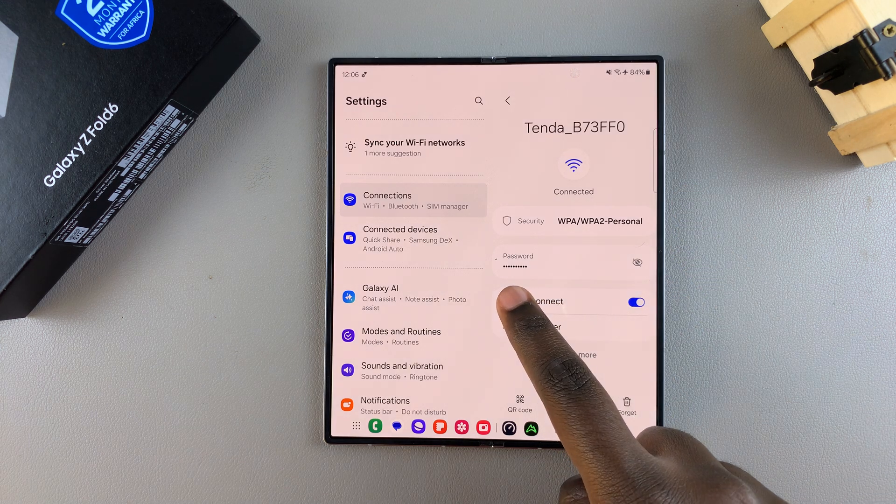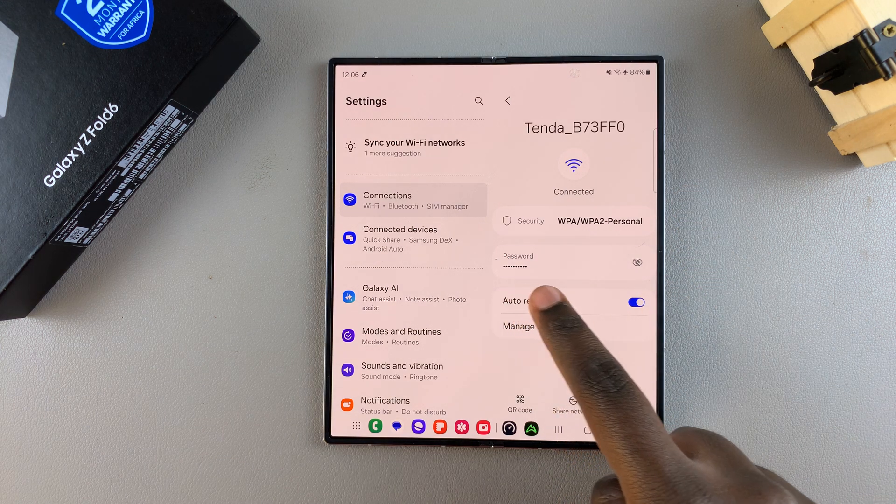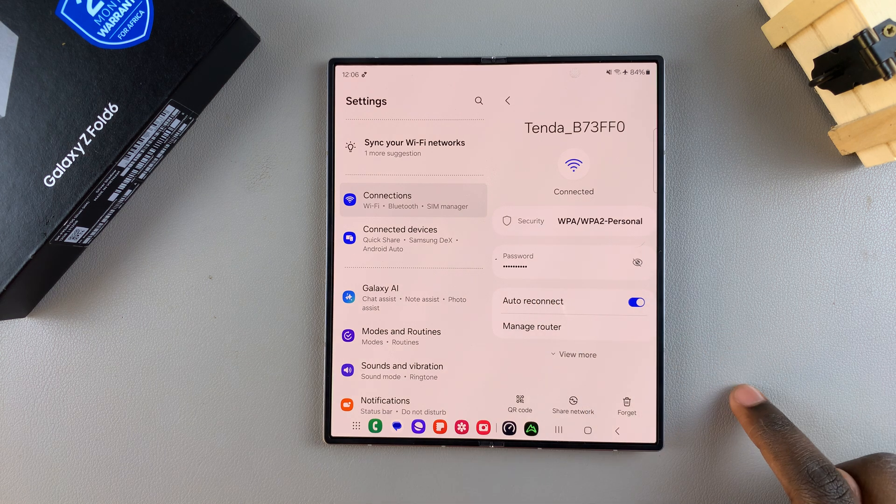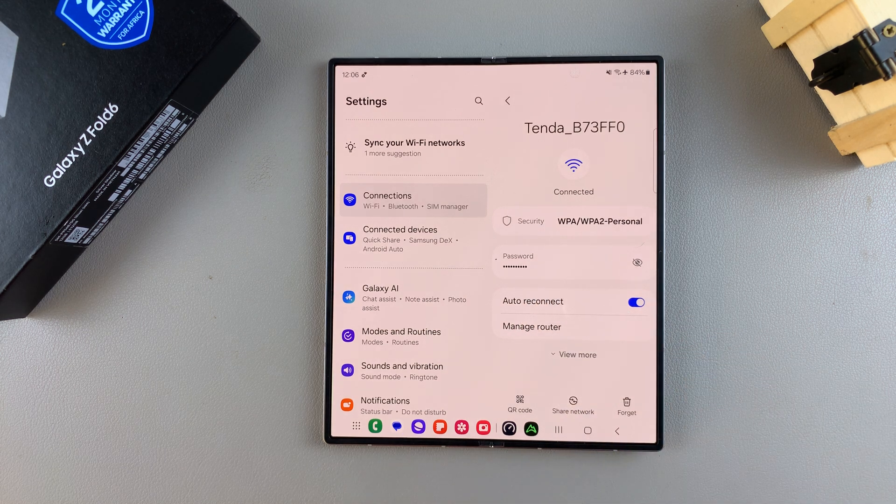The password is written in small black dots. This is so that the password can be kept safe.